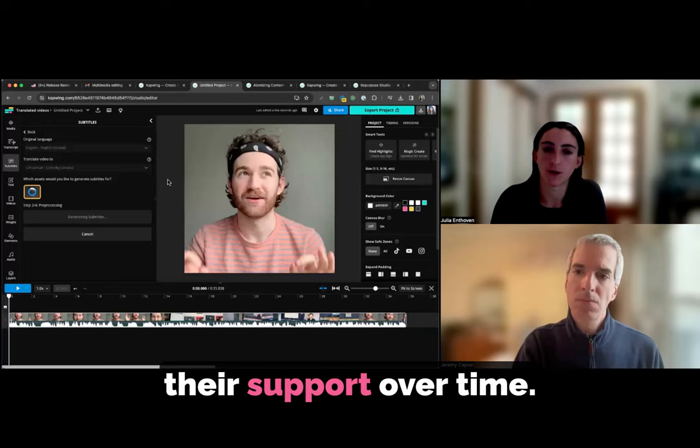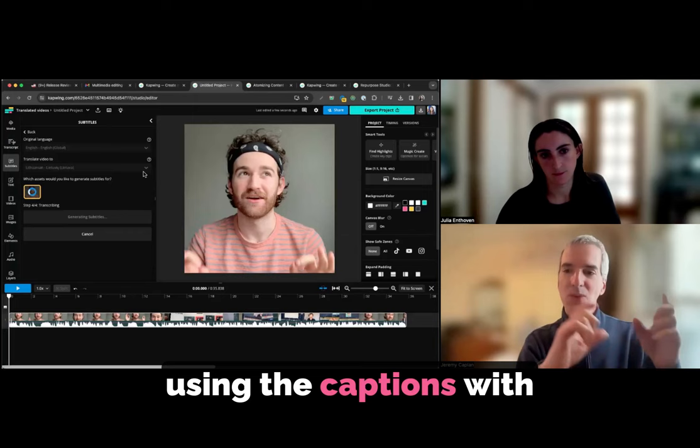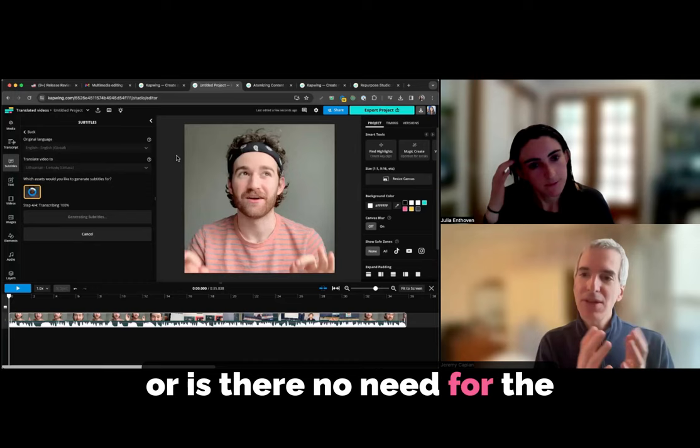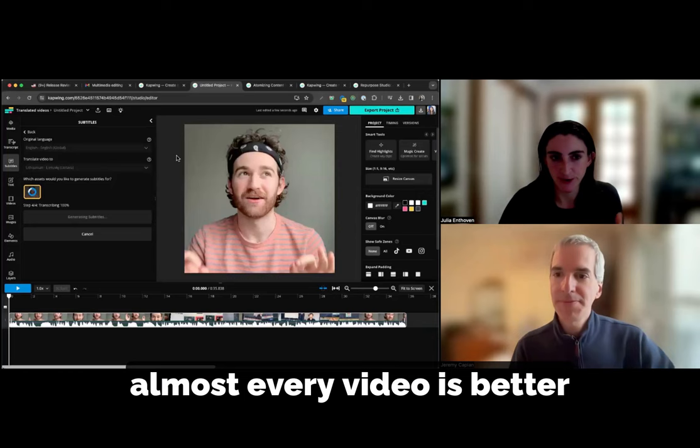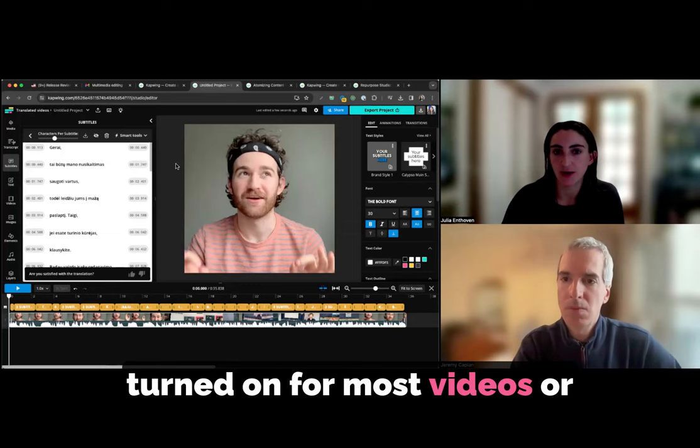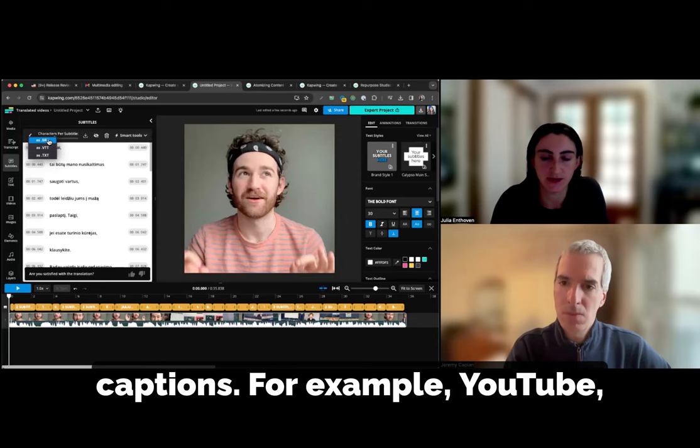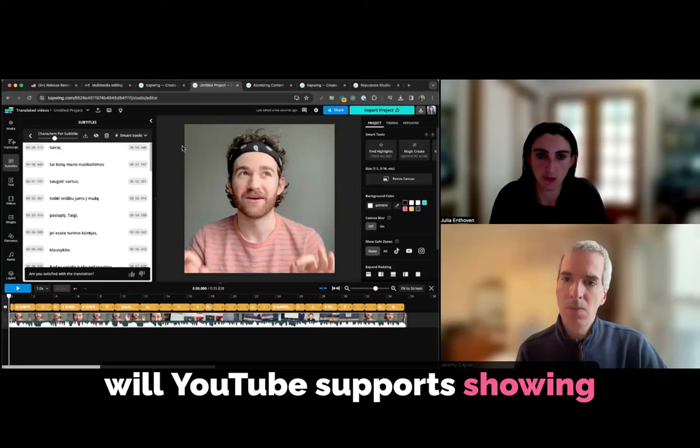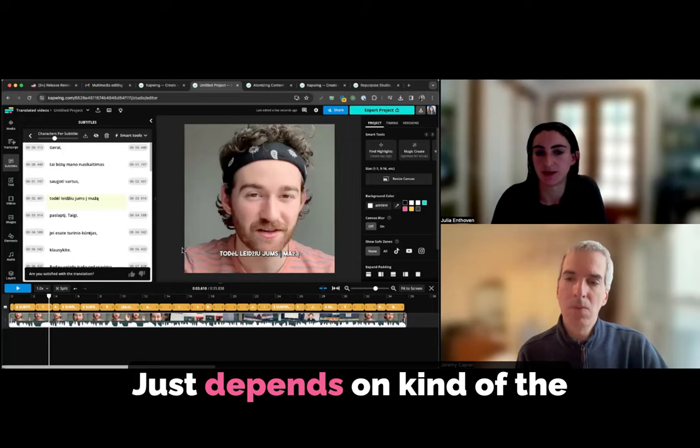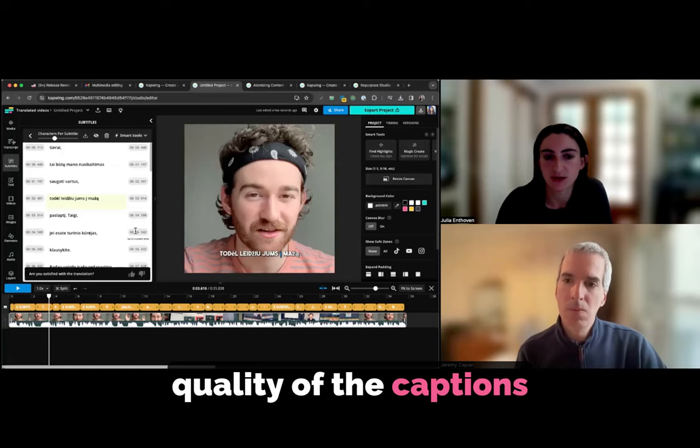There's definitely some we don't support now that we would like to, we just depend on our transcription vendors, the AI companies that are actually working on the models to produce translation and transcription. We rely on them to just expand their support over time. And what's your sense about using the captions with the translation? Are people, so if you're dubbing, are you putting the caption in that secondary language, I guess, to match the dub or are you putting the original language in there or is there no need for the caption? In my opinion, almost every video is better with captions, but some people are uploading their final video to a learning management system or to another social platform that already has automatic captions turned on for most videos or where they want to upload the captions as closed captions. For example, YouTube, you can upload an SRT and YouTube supports showing the captions on the video by SRT.